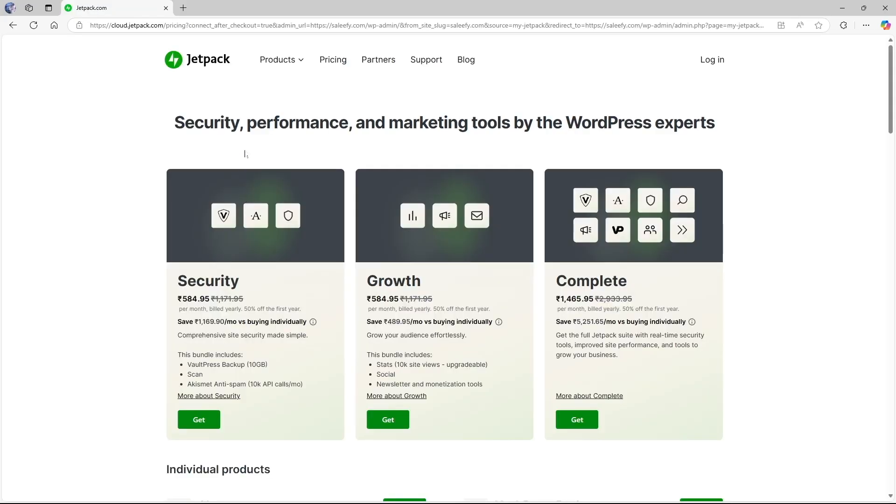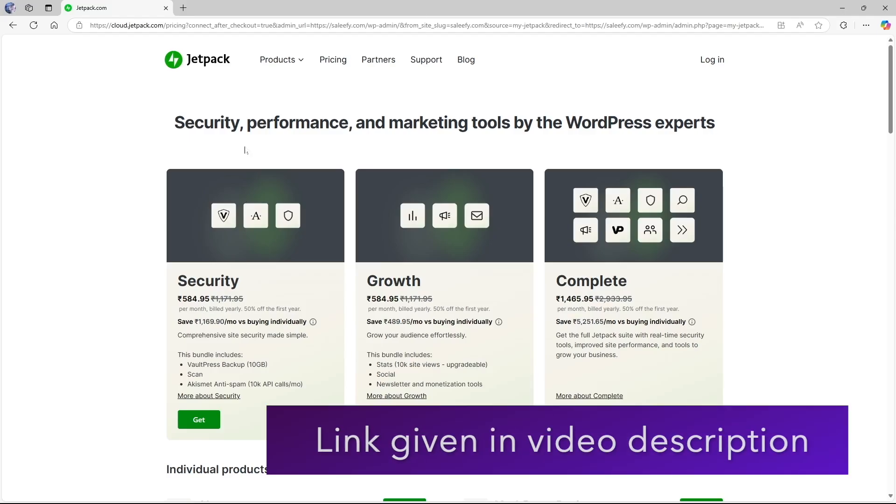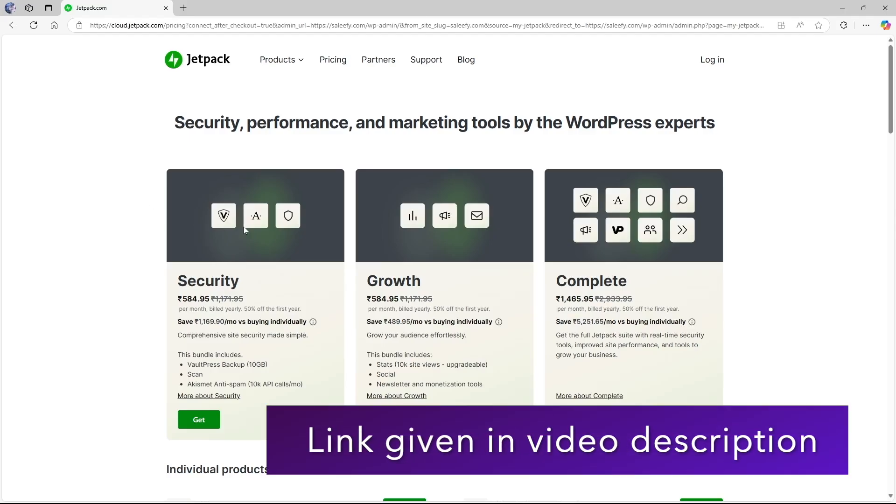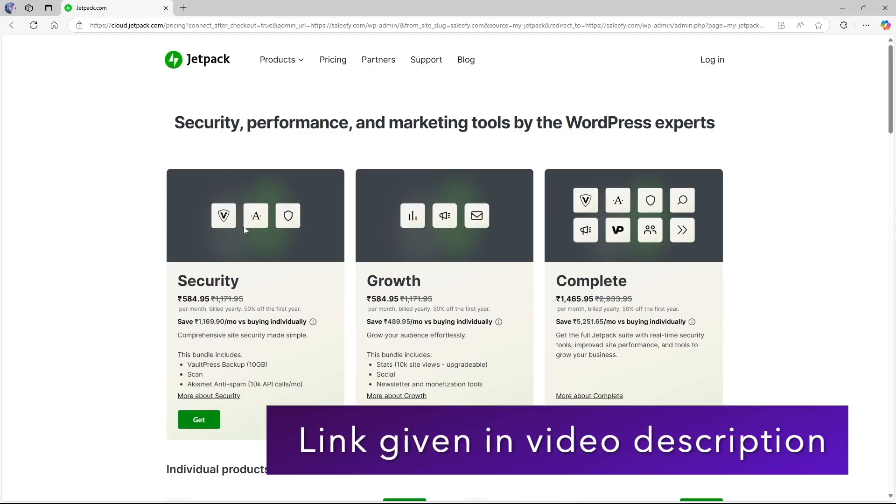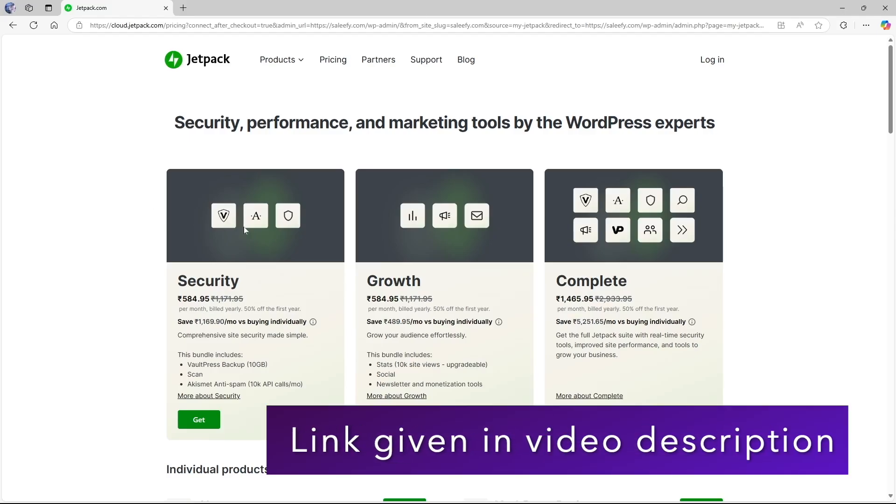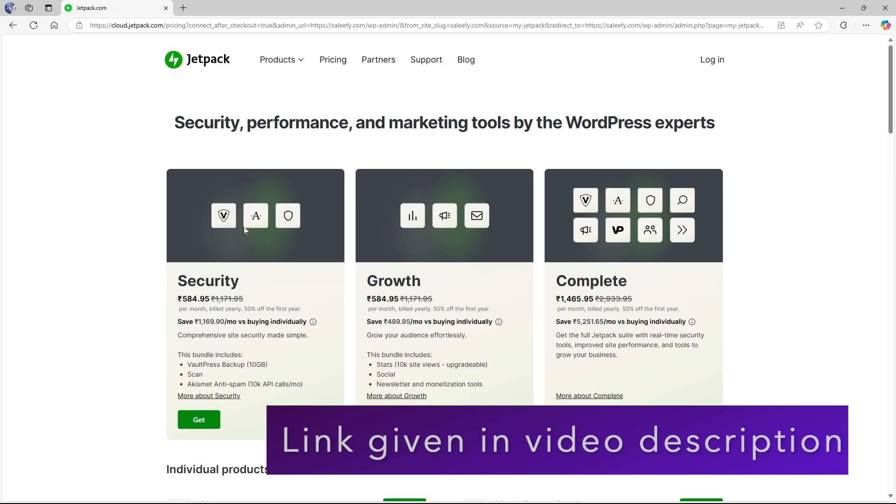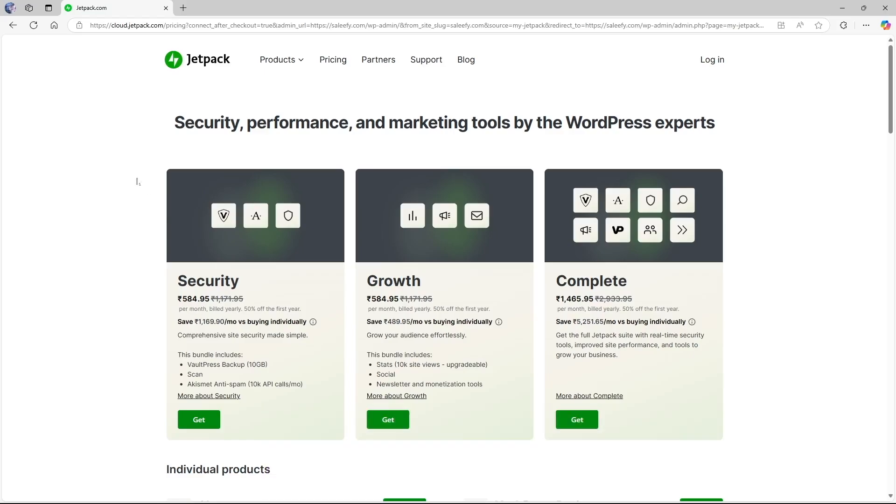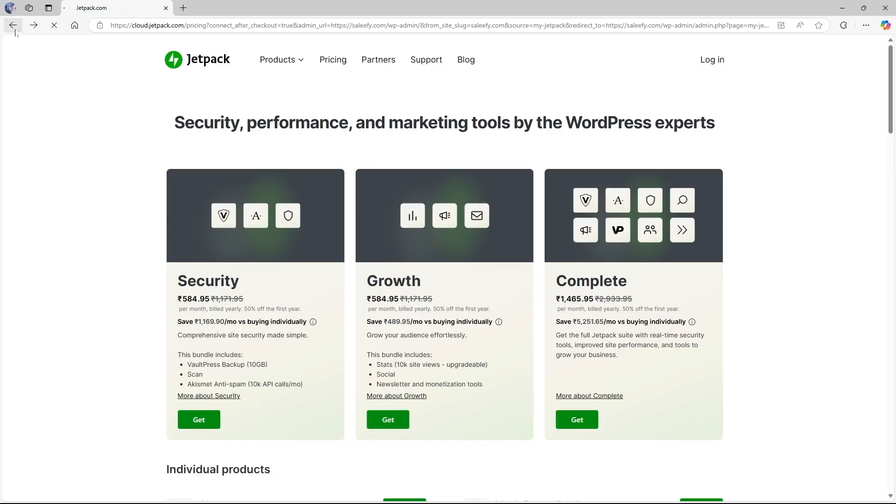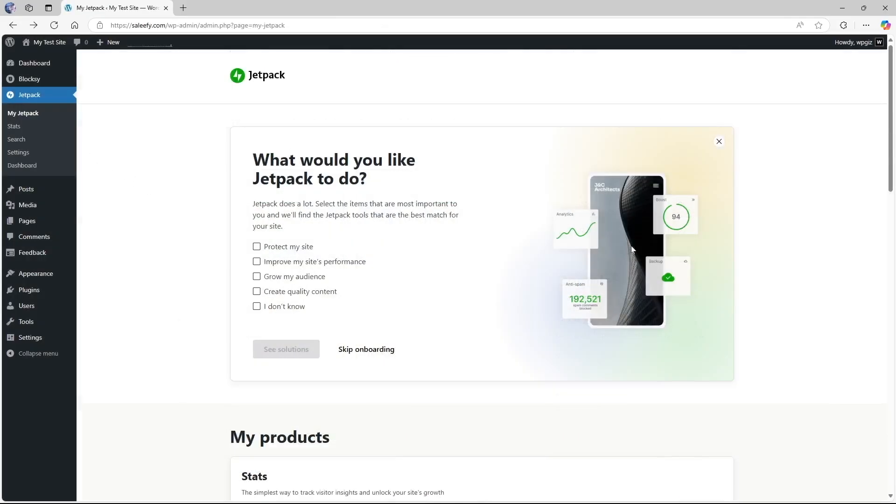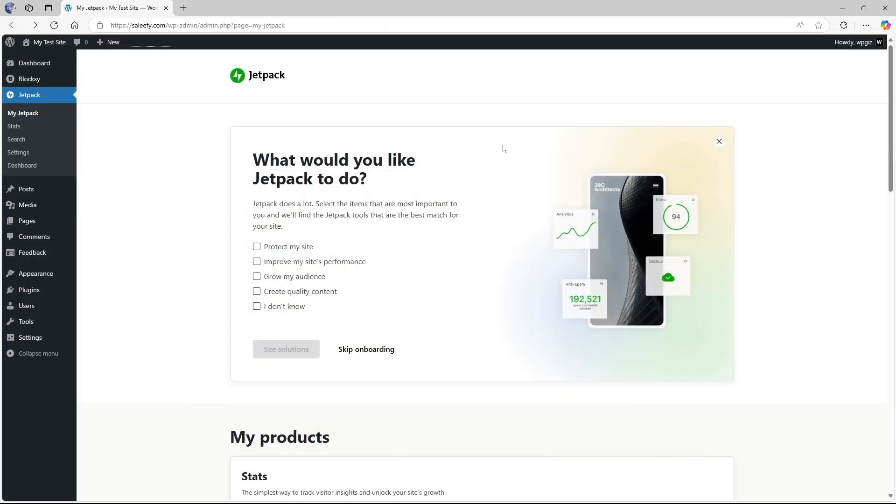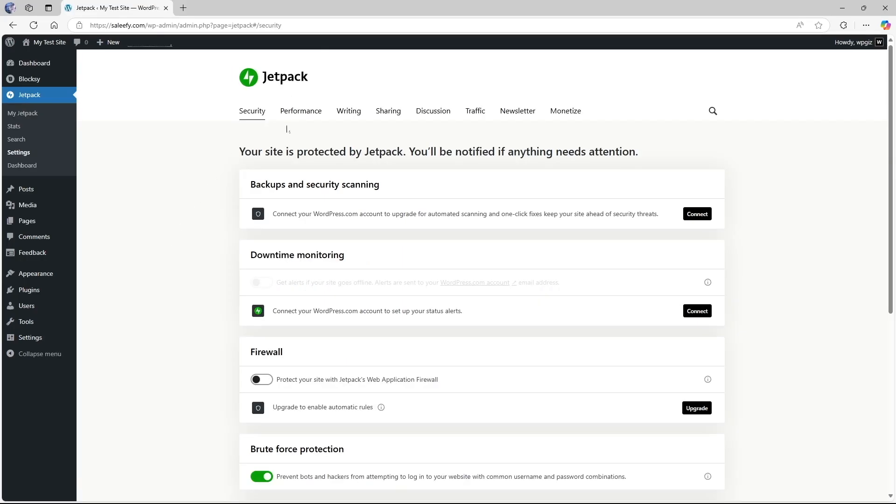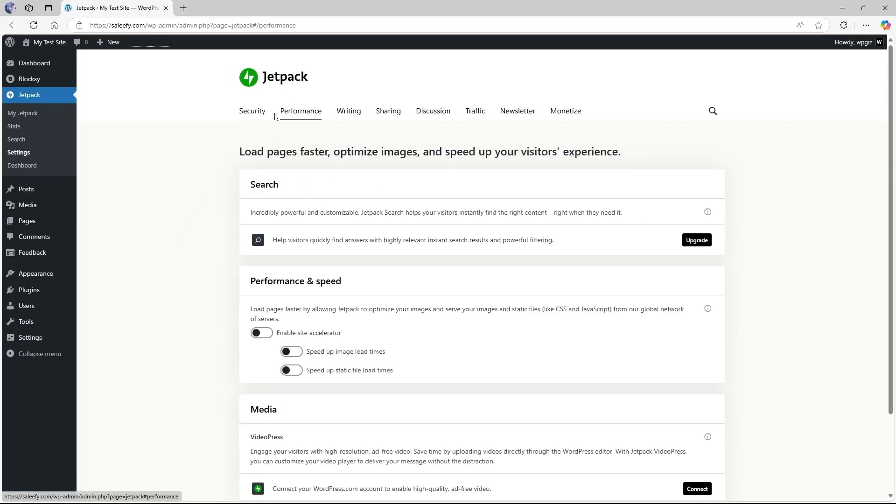Now it's prompting us to install one of the packages of Jetpack but we're not going to do this because the CDN is available for free. So let's see how it is done. We're going to get back to our site. So to activate the CDN what we're going to do is go to settings and we are going to go to this performance tab.